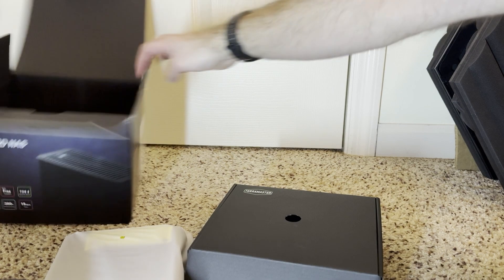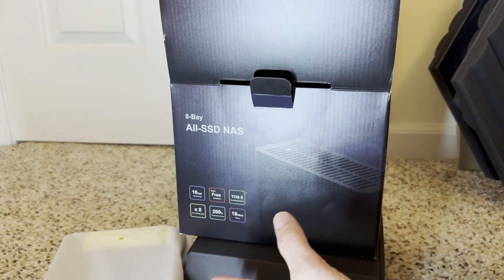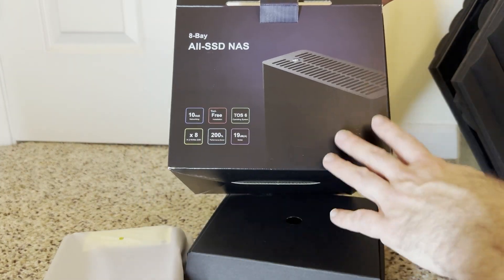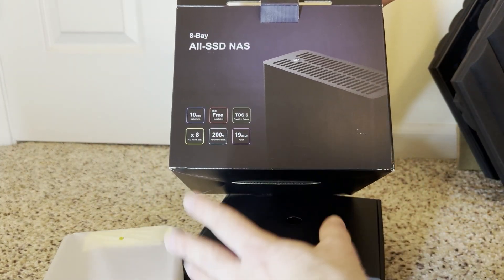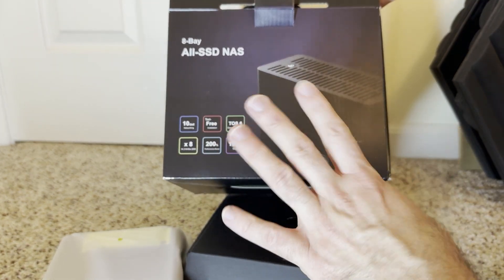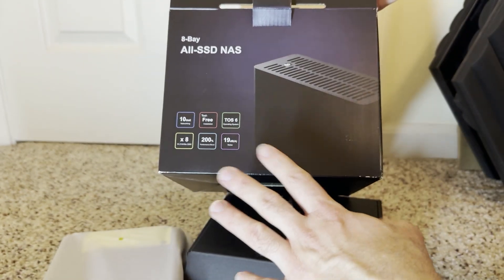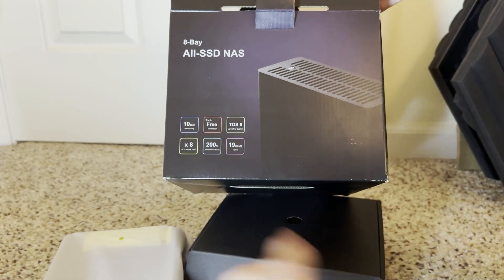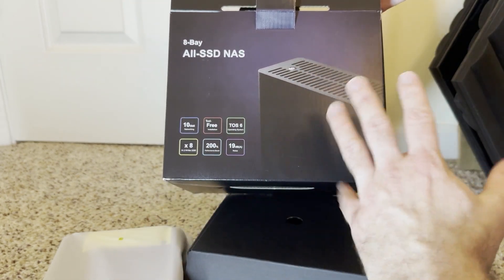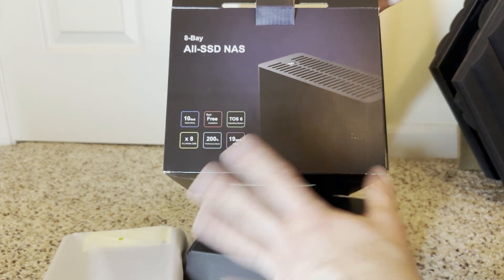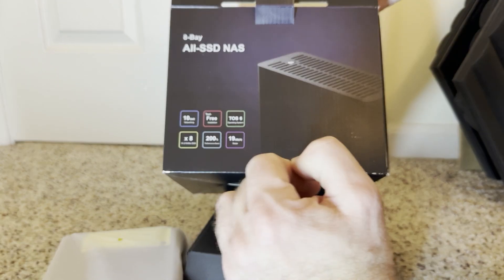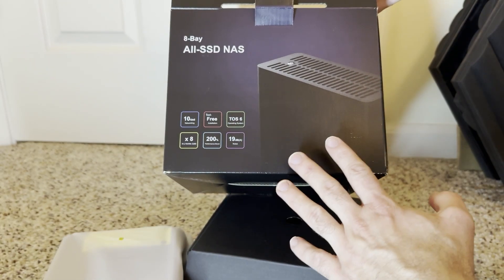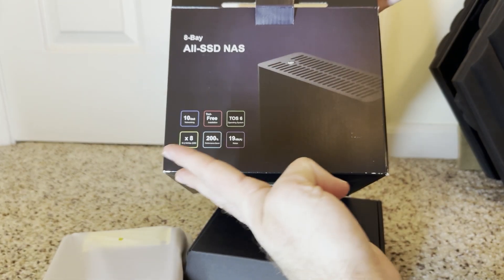Now there's some specs about it. So it can hold up to 8 NVMe's, which is more than I'm going to need. I'm only going to be using like 4, but I want to be able to have future proofing in case I expand it. But it can hold 8. I'm only going to be using 4.